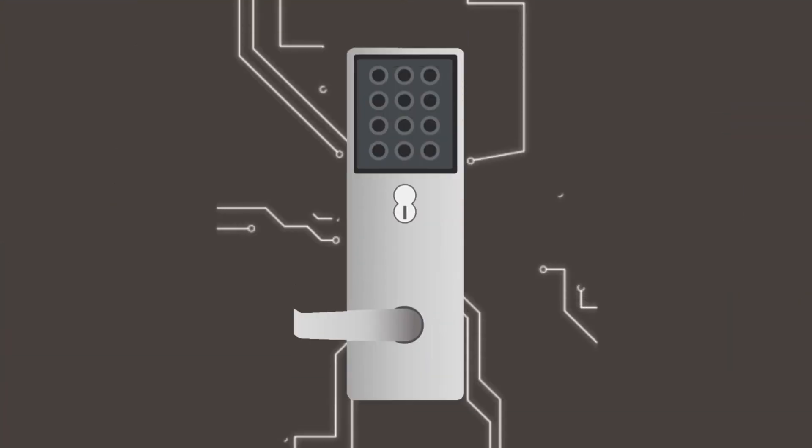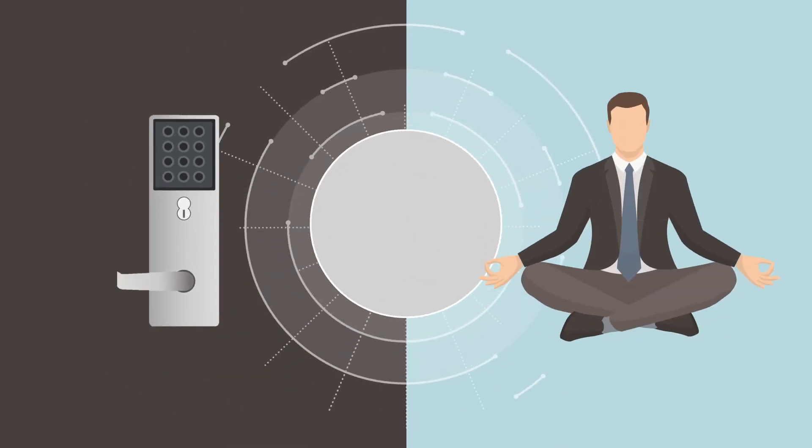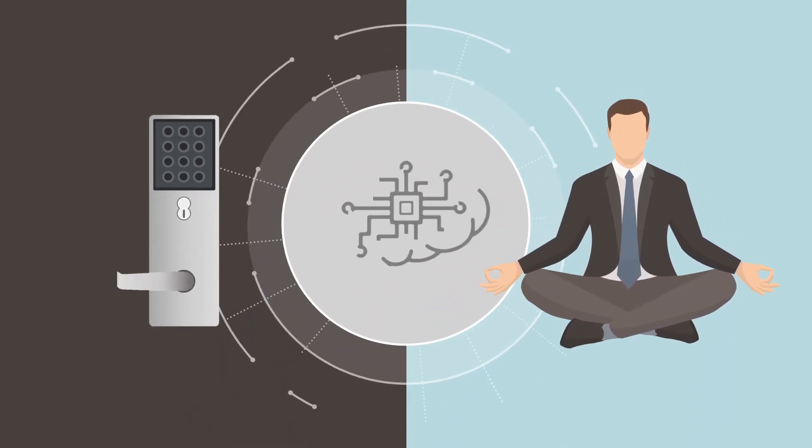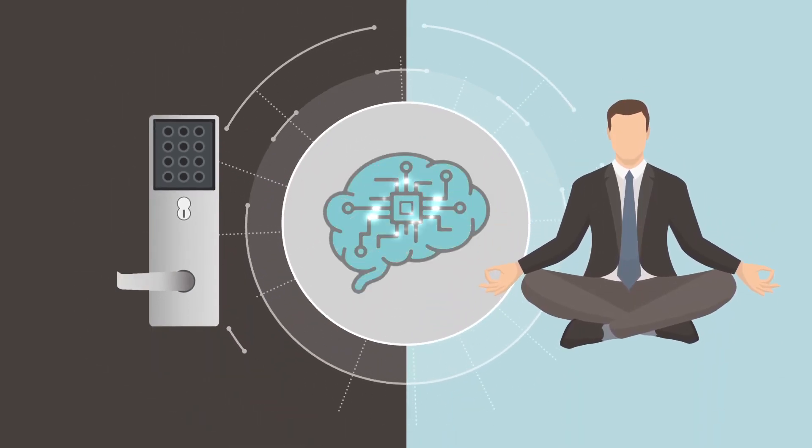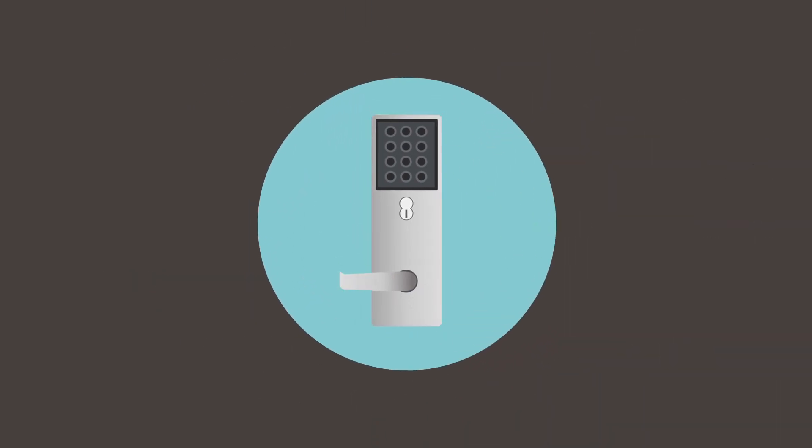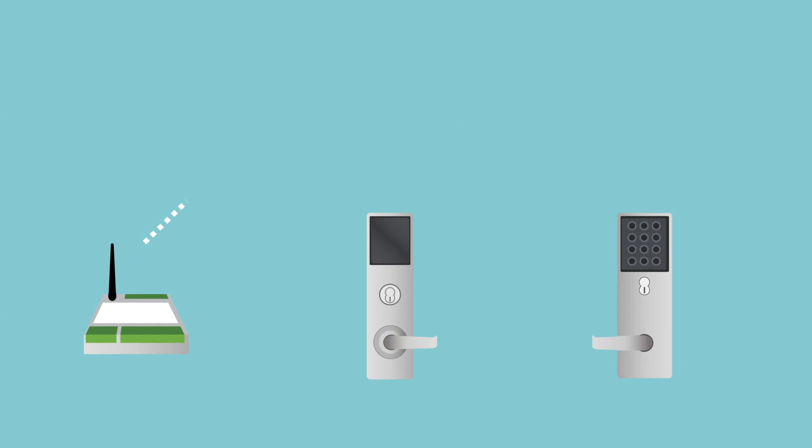YQ still packs the same smarts into every lock, with fully integrated components that make building managers into building masterminds. With YQ, all components link wirelessly to a highly secure portal.